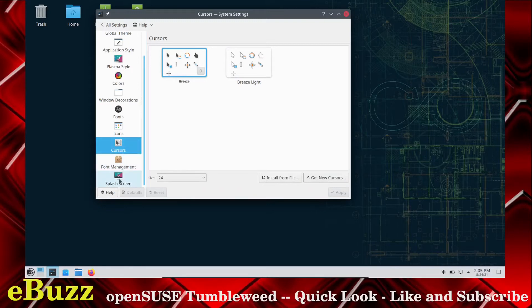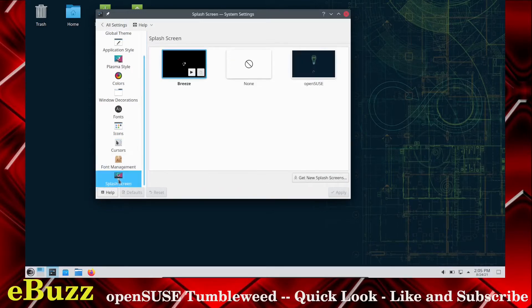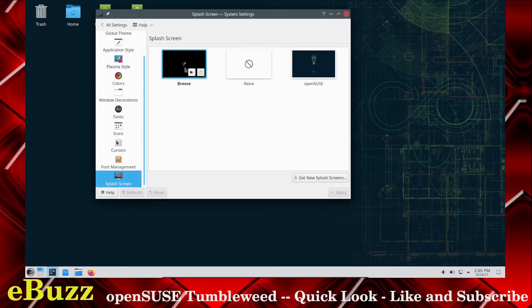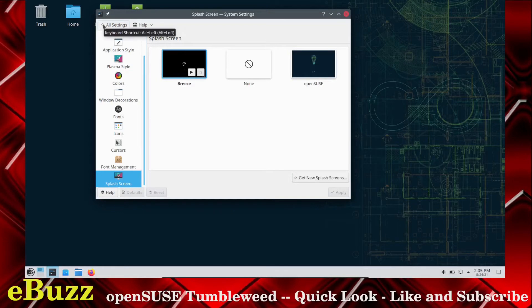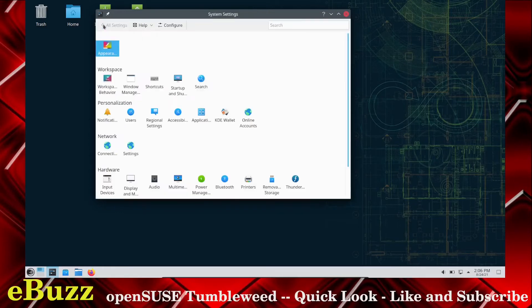Font Manager. And then of course, the Splash screen. You can go in and pick what Splash screen you want, whether you want the OpenSUSE or the Breeze or download a new one. That's what you've got to love about Linux. They let you customize everything from top to bottom.